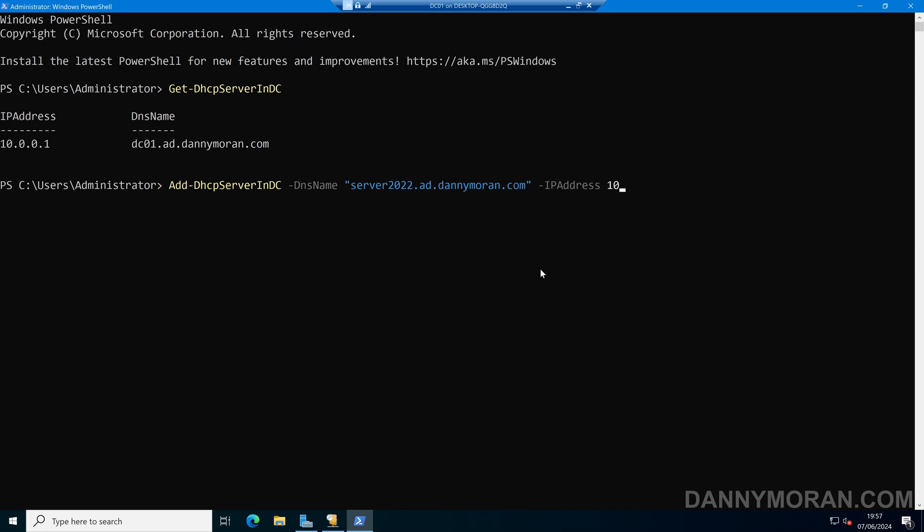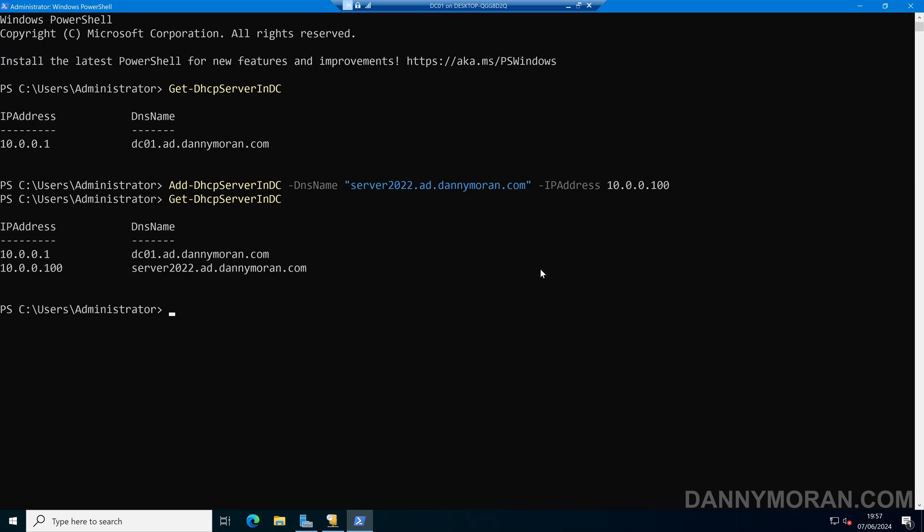Give it the IP address of the server and press enter. If we run Get-DHCPServerInDC again, we can see that the second server has now been authorized to distribute IP addresses.